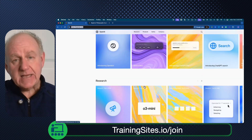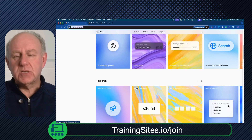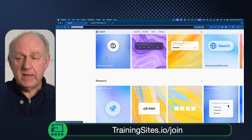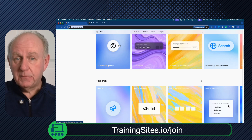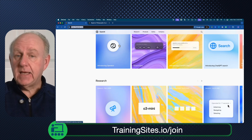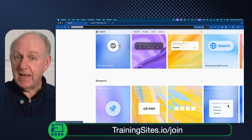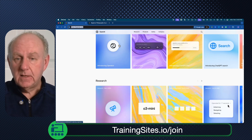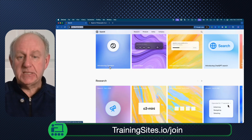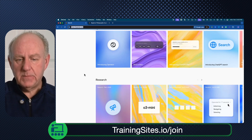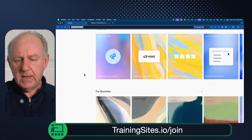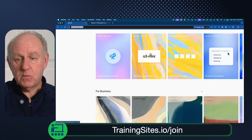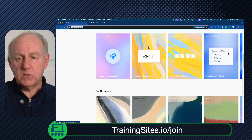This is actually just a good page to look at because you'll find there's stuff like Operator, which is basically a browser agent — an agentized ChatGPT item is there. And they did deep research today. But the one we're looking at is O3 Mini.